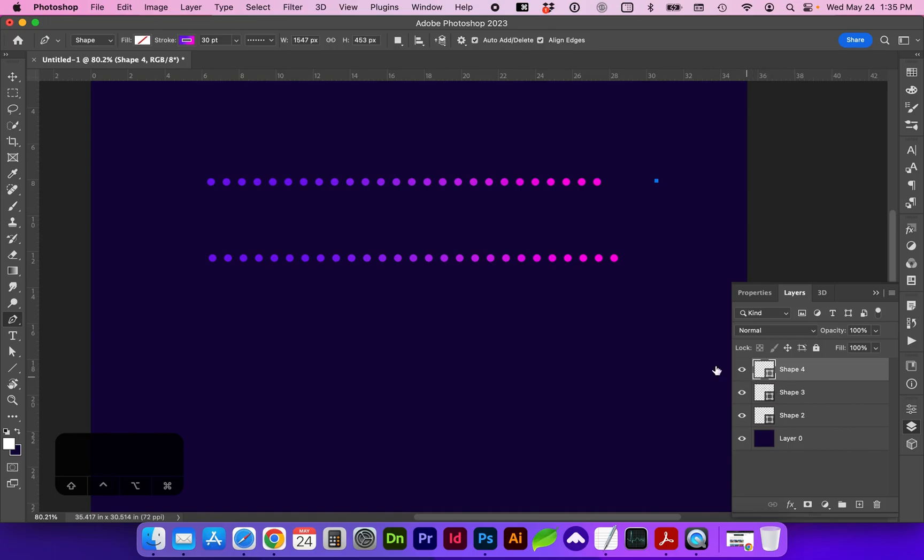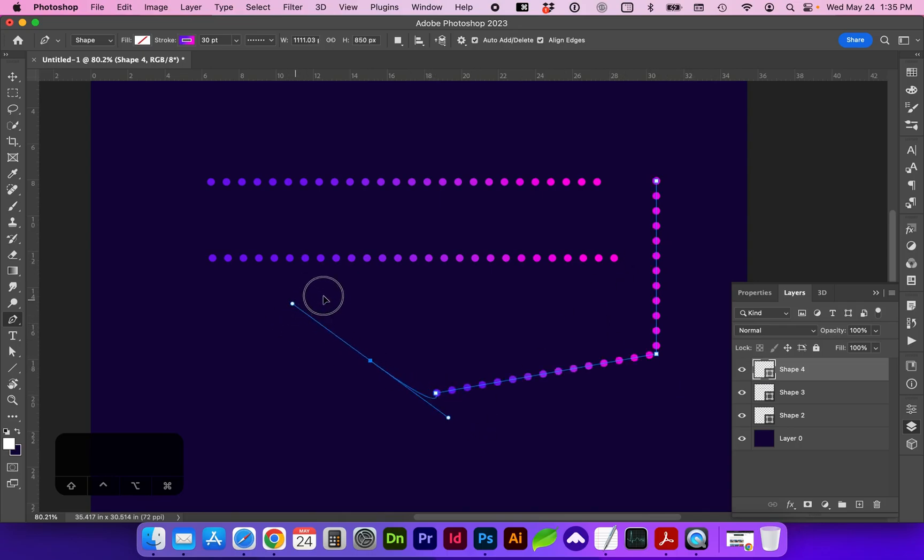Holding down shift will get you a constrained line, or you can also add points and change the curvature.